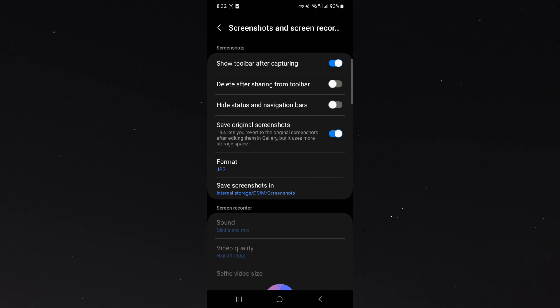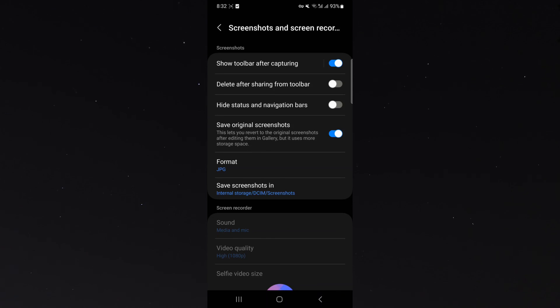That's pretty much everything you need to know about changing the default save location of your screenshots. If you have any questions, let me know down in the comments below and I'd be more than happy to help.